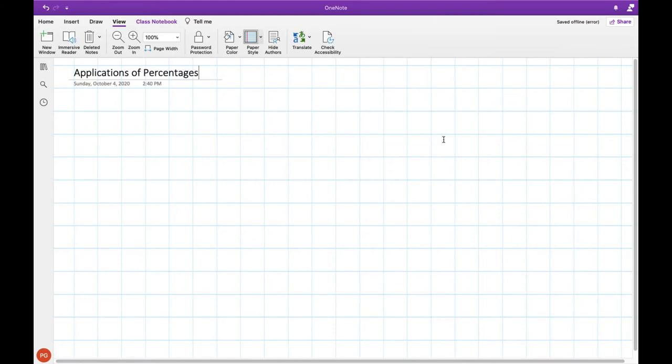Hey there folks! Mr. G here with another educational video. Today we're going to be talking a little bit more about percentages and we're going to be looking at some word problems and applications of percentages and how they can be used in different situations.